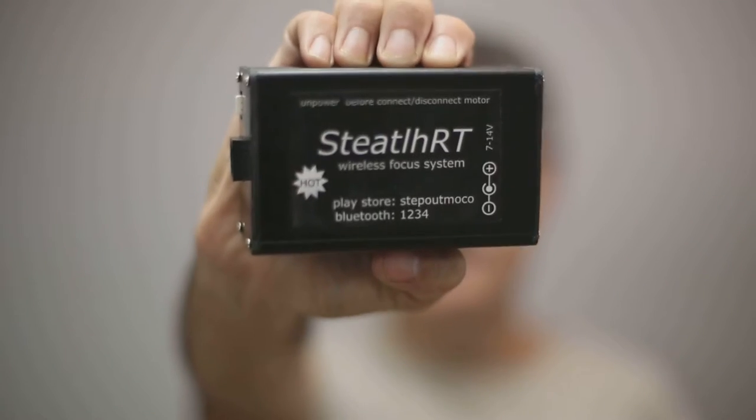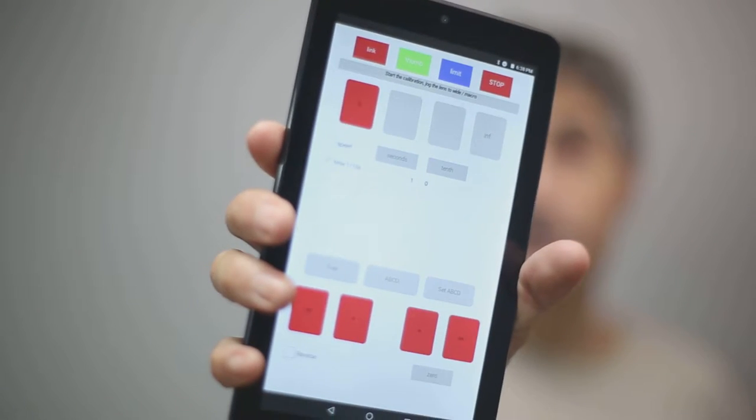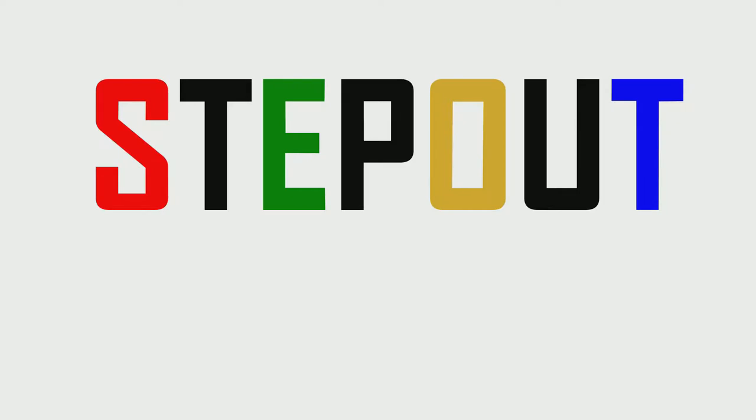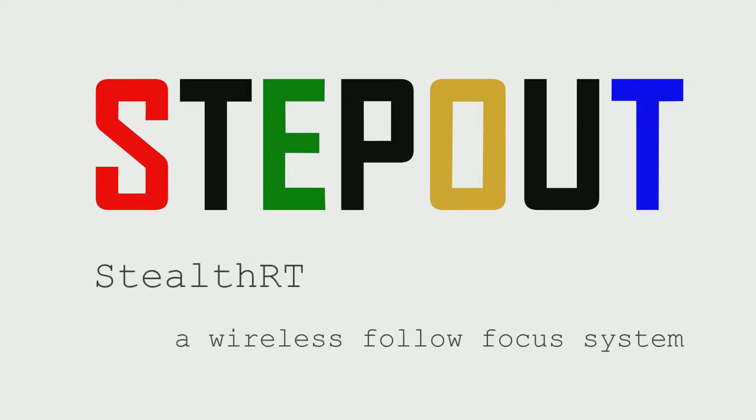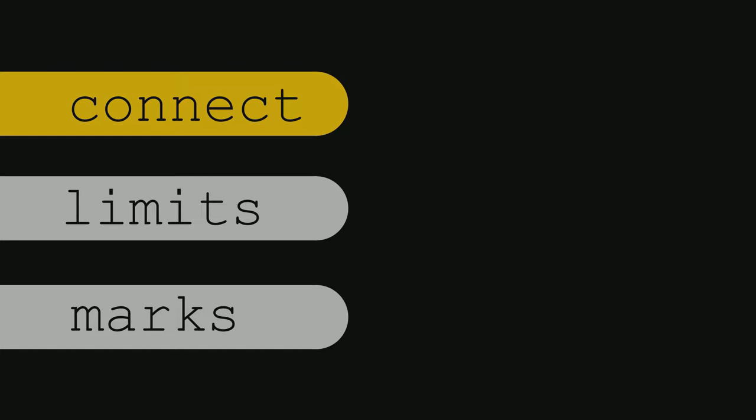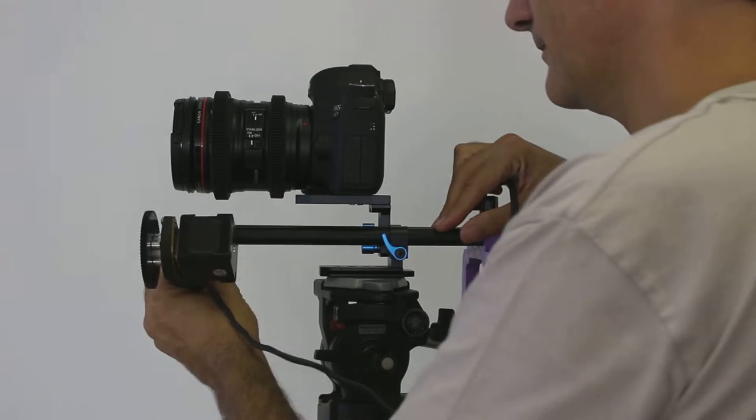It's so quiet that you can record sound while the motor is moving. Setup is fast.